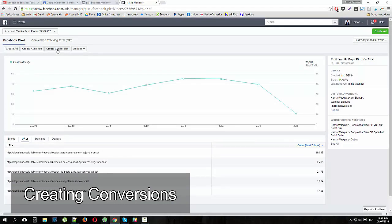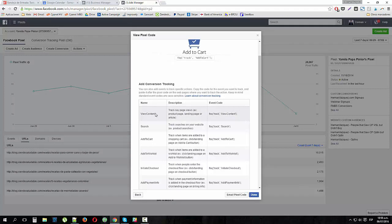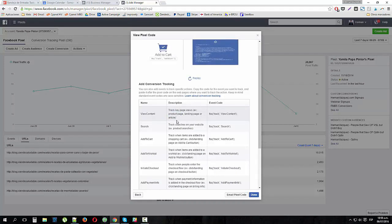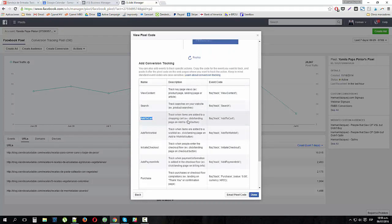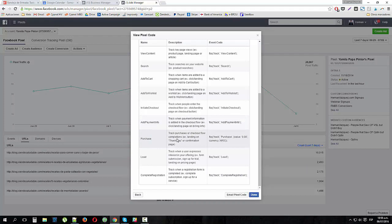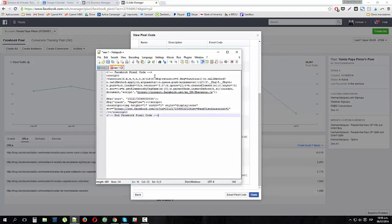Another advanced option is creating standard event conversions. Facebook provides standard event names: View Content fires when someone sees a product page, landing page, or article; Add to Cart fires when someone adds to cart; Initiate Checkout tracks checkout steps; Purchase fires at the end of the shopping cart; and Lead fires after someone registers or downloads something. These are little steps you can track with your pixel.